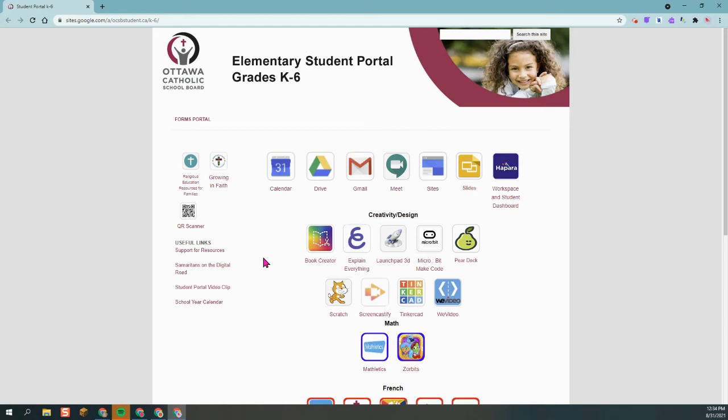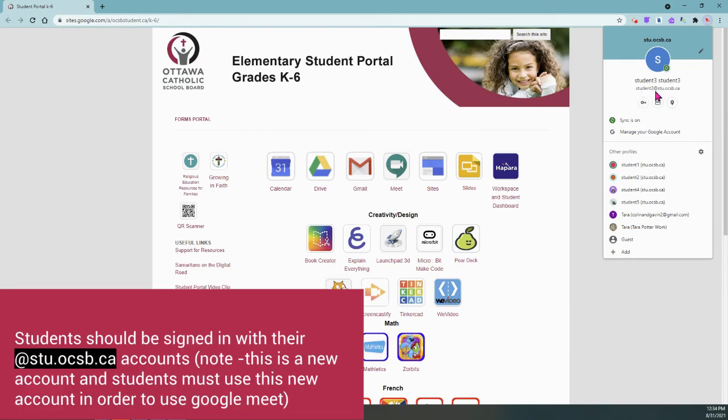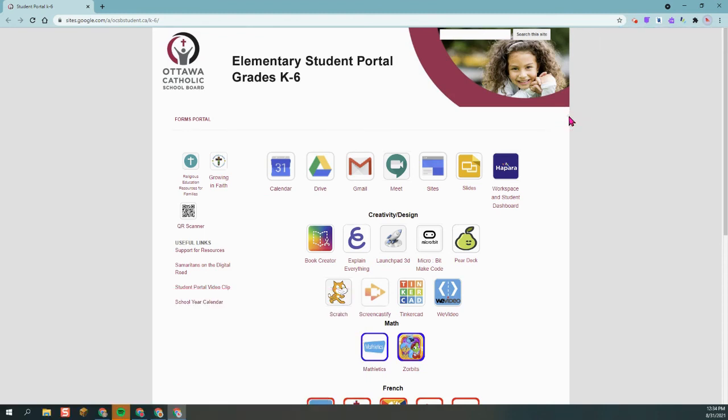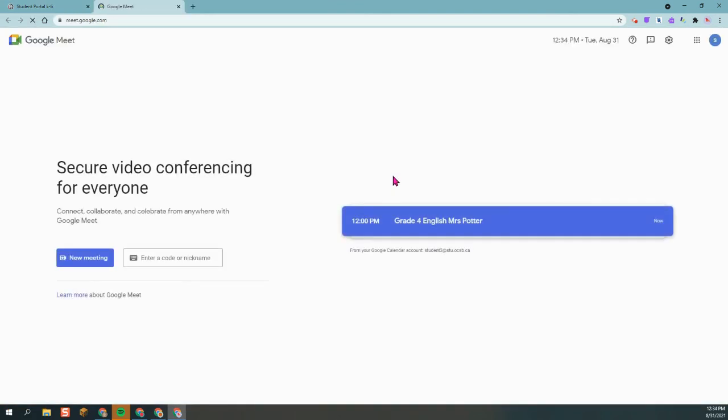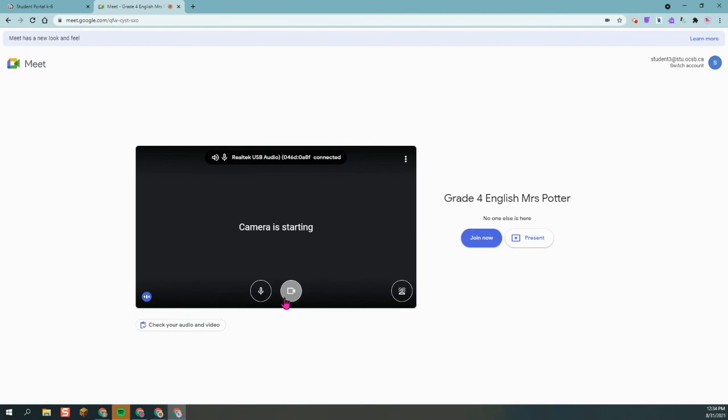This is a student view, how they will join the Google Meet. First of all, they need to ensure that they are signed in with their proper student account. So right here, you notice that it says student3@stu.ocsb.ca. So you want to make sure that that is what they're signed in with and that the sync is on if they're using a laptop. You don't need to worry about the sync if they're using a Chromebook. So from the student portal, I'm going to click on the meet icon. Again, this is a student account. And they notice that the teacher has invited them to a class. So it's 12 p.m. I'm ready to join my teacher. They can turn off their camera and mic for the beginning if they want to. And then they're going to click on Join Now.